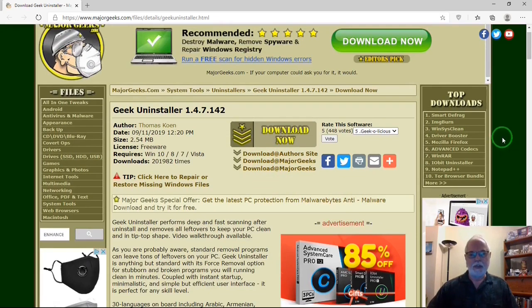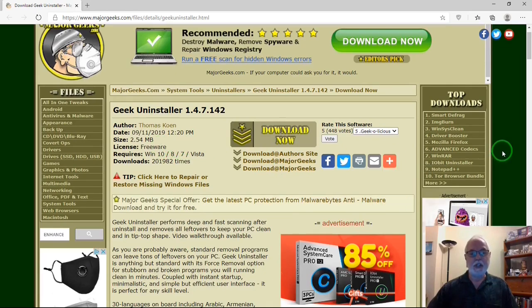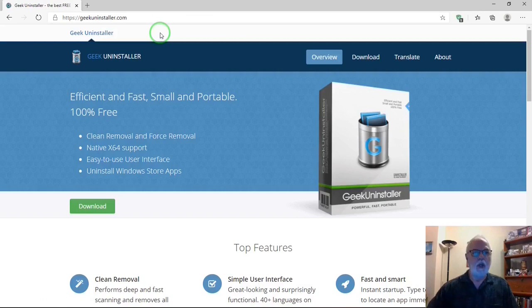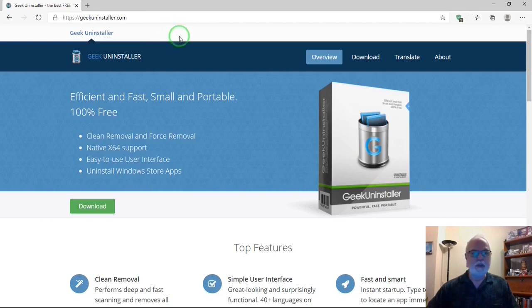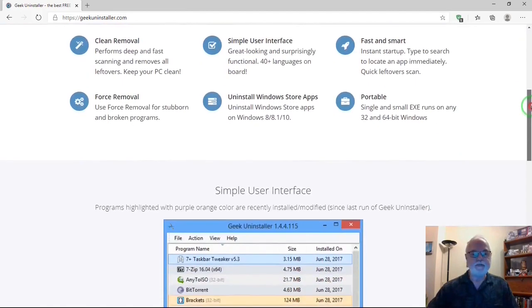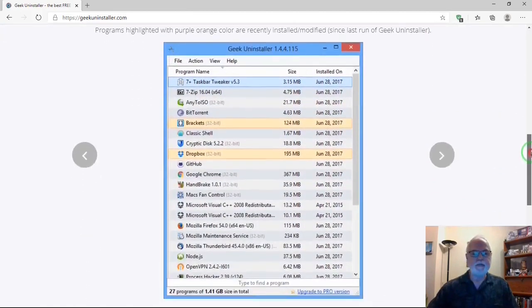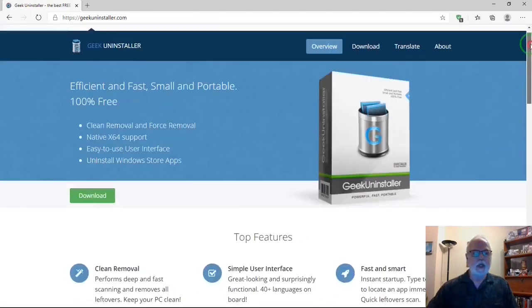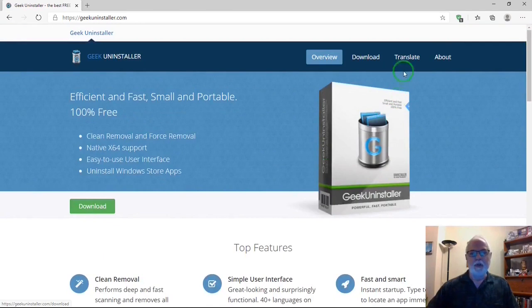But there's another source, which is the Geek Uninstaller site itself. Here we are at the Geek Uninstaller site. I'll put a link for this in the description below also. There's some information about the program on the bottom. You can download it from there or there.